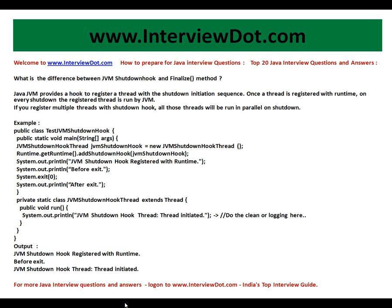Welcome to interview.com. Today I'll be talking about the difference between JVM shutdown hook and the finalize method in Java.